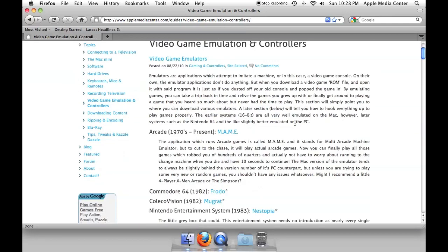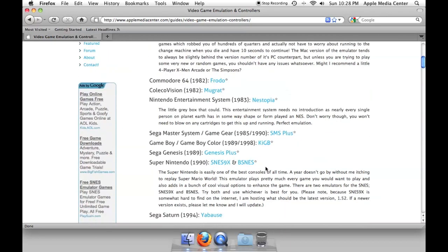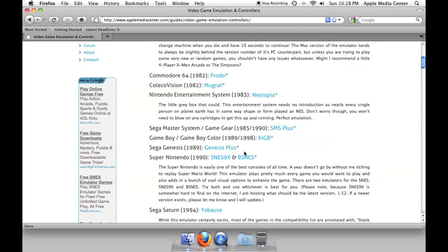You can search the internet for all this stuff but really I keep it the most up to date, so you're pretty much safe going here and getting all your emulators here.